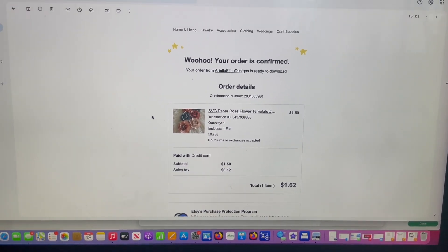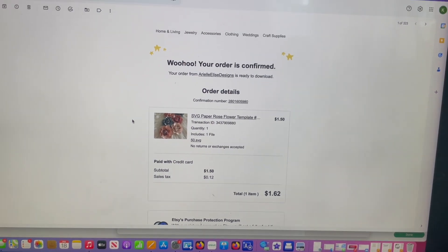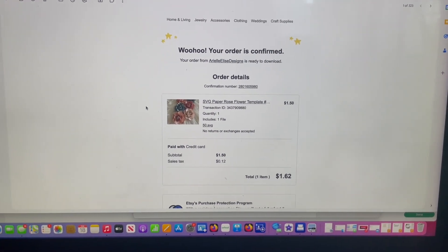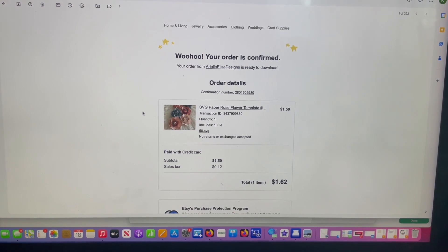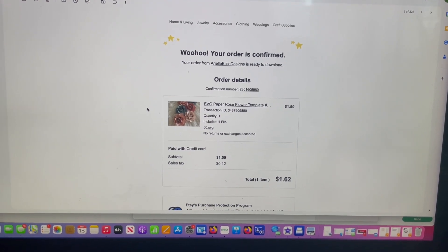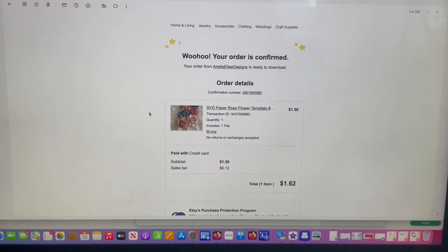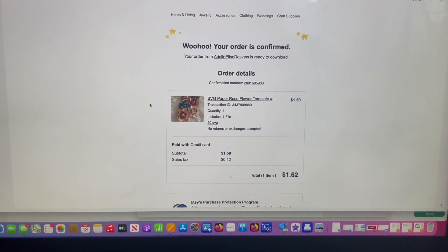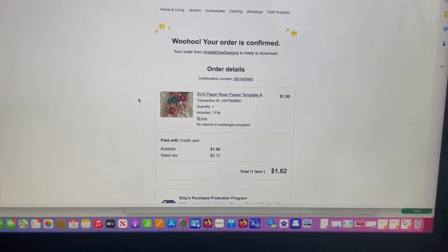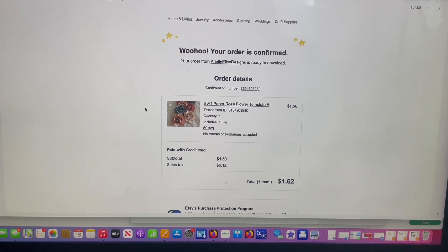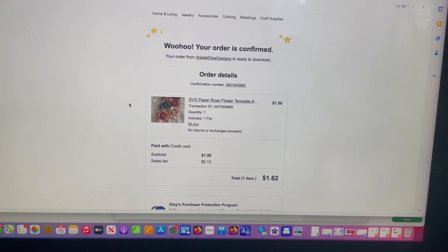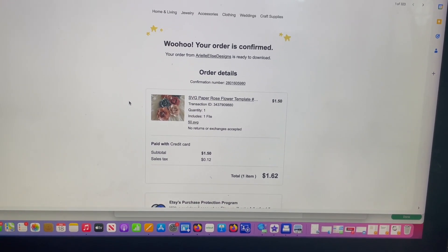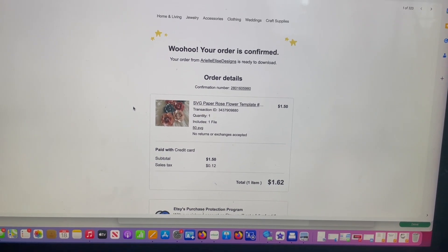So I did purchase my own template just so I can show you what it's going to look like. When you purchase any of my SVGs on Etsy, you're going to have to provide your email address. So because of that, Etsy will send you the SVGs.